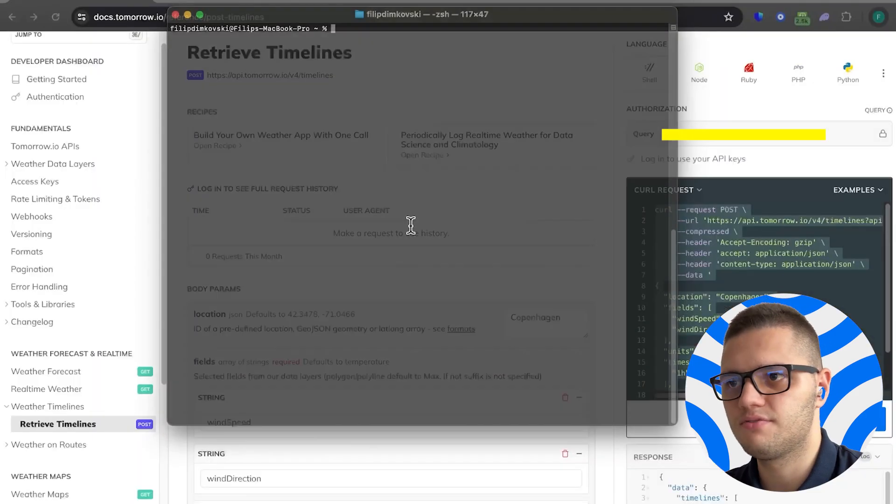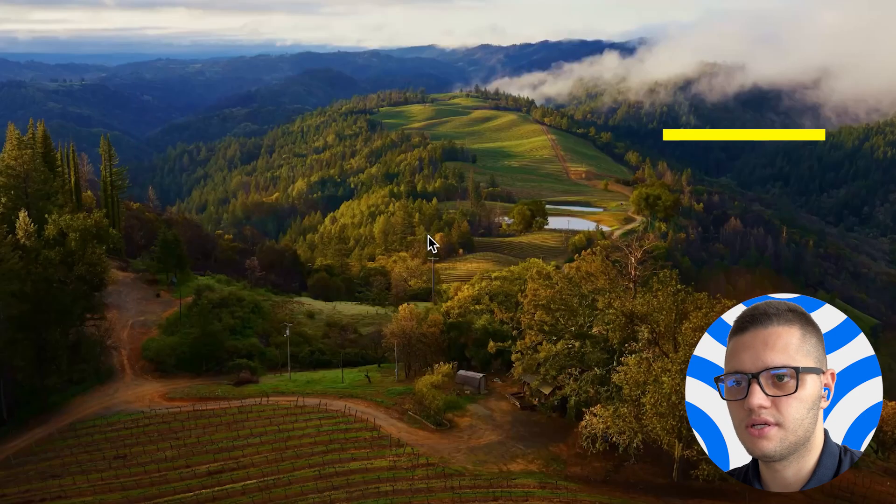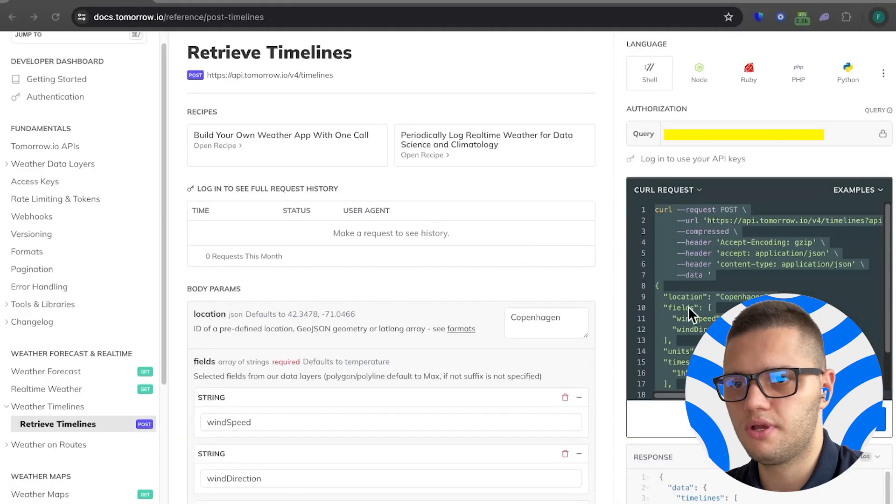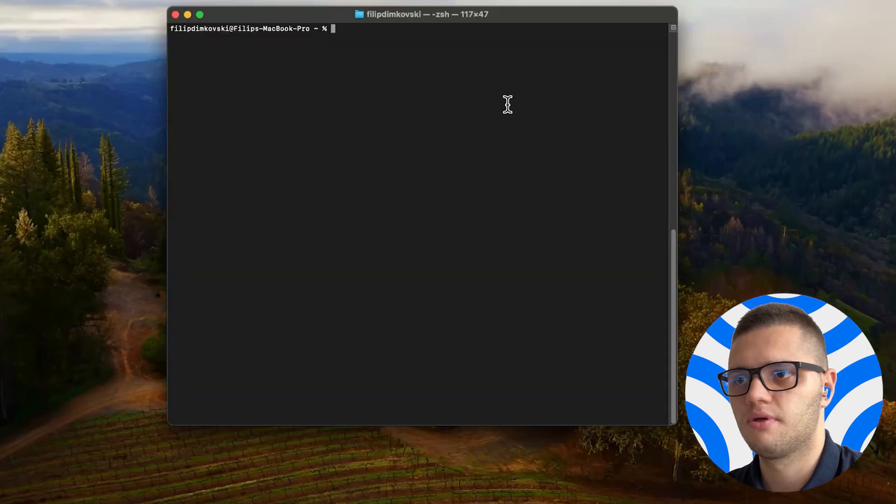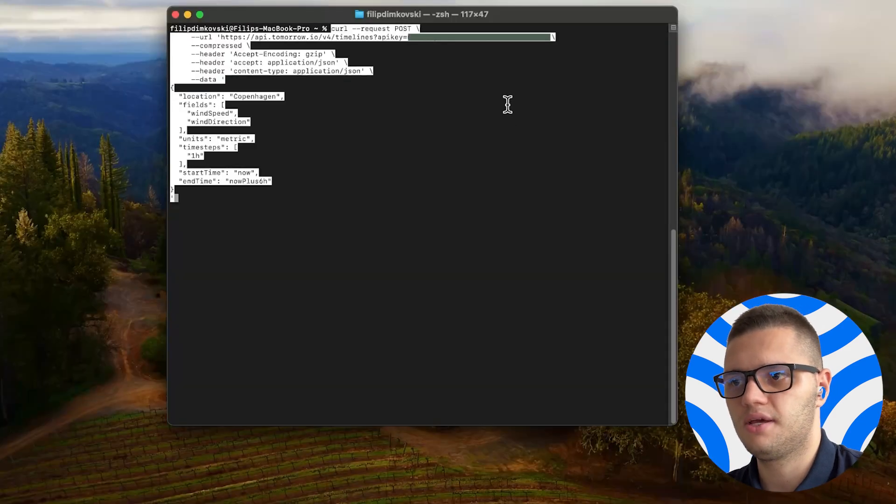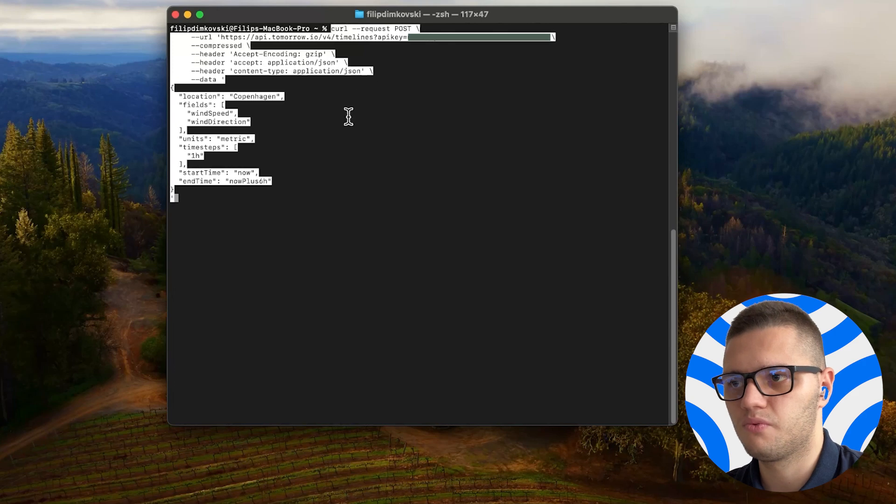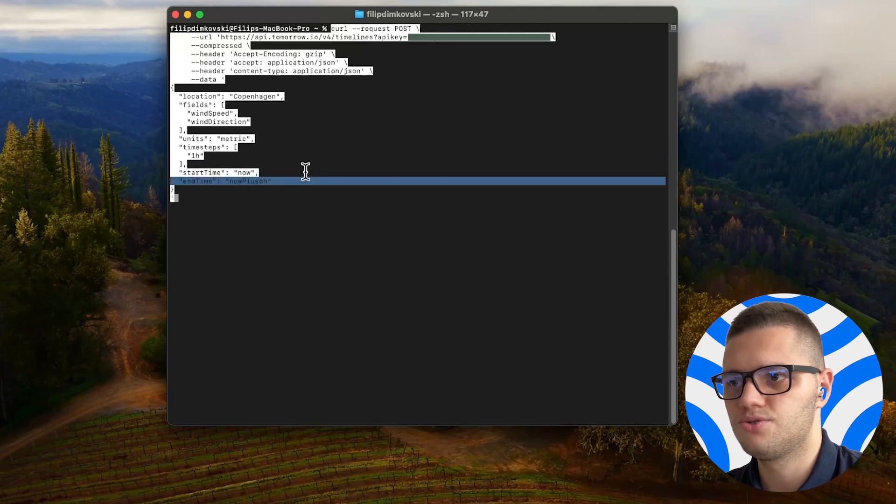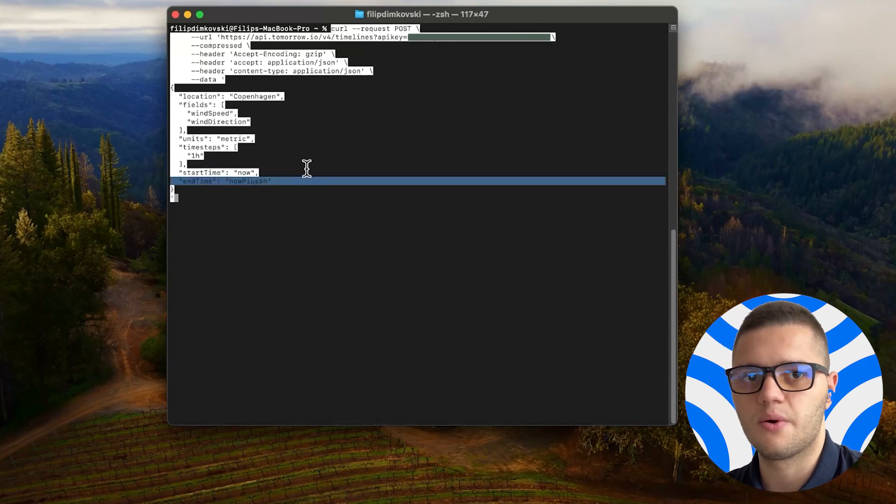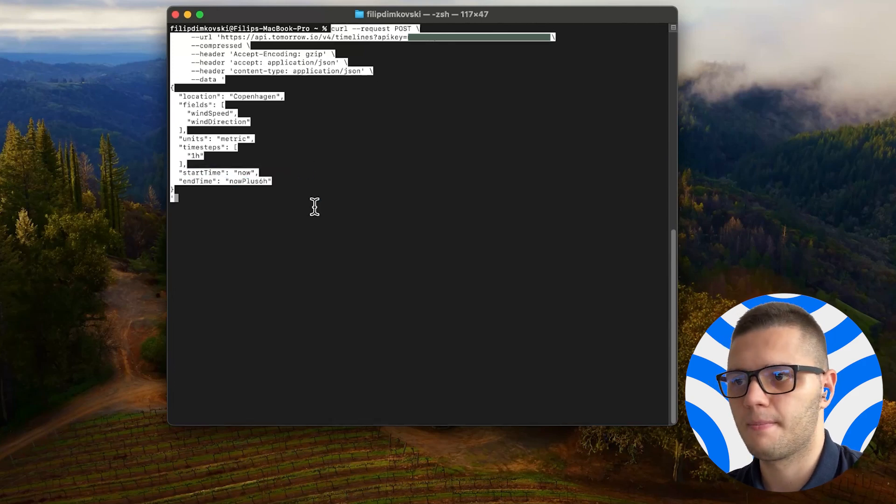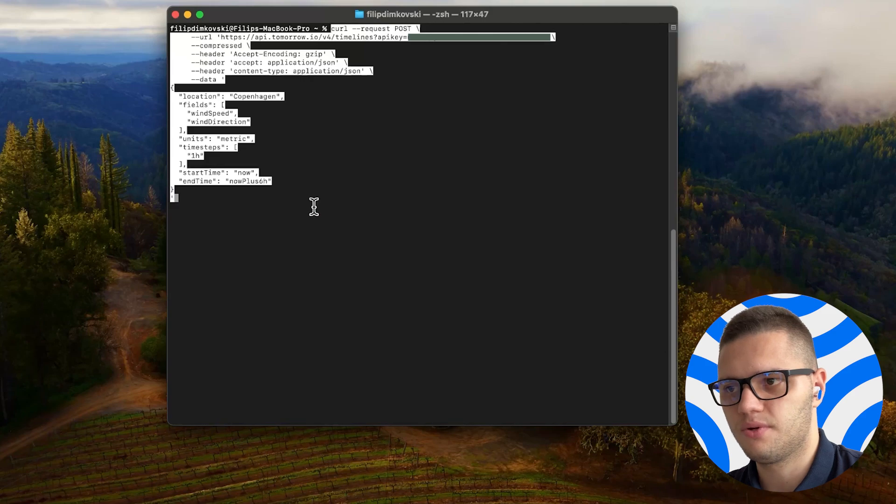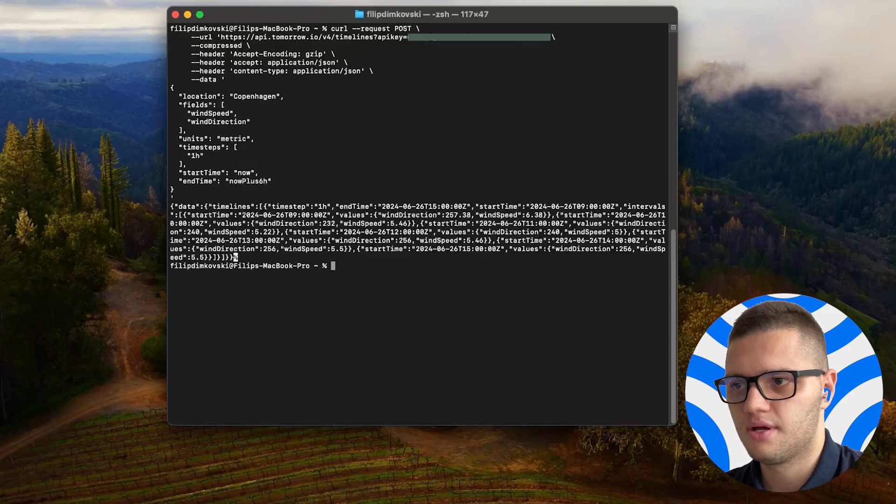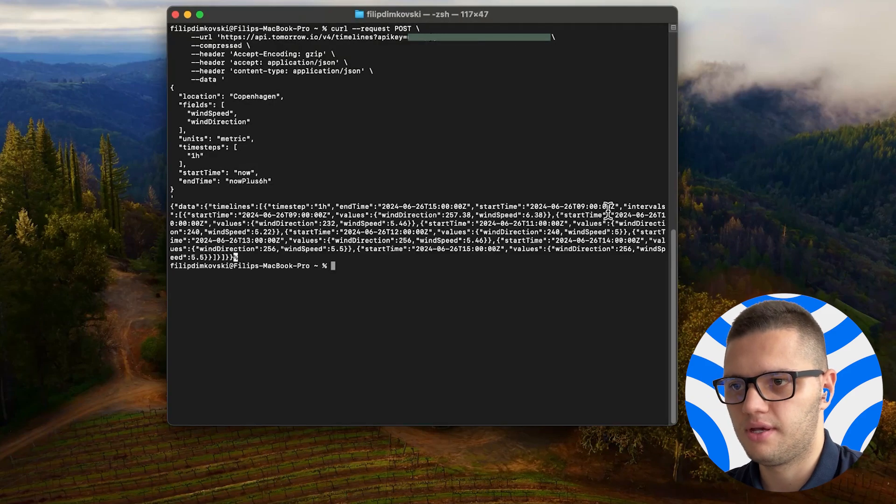All you have to do now is copy the code snippet, paste it here and we are measuring from now to six hours from now. All we have to do is press enter. And here we have the data.